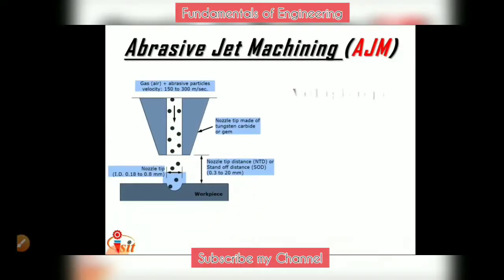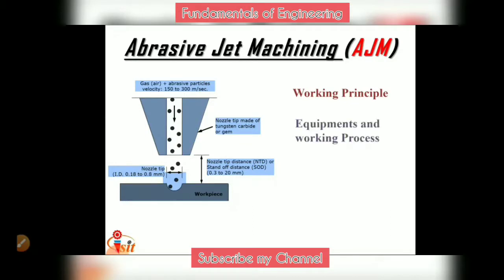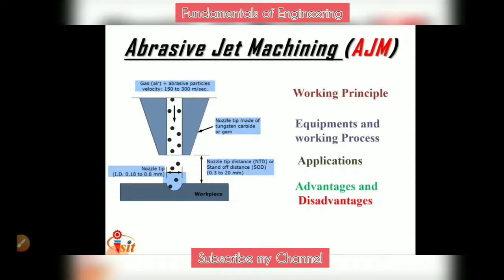In this lecture, we are going to see what are the working principles for abrasive jet machining, what are the equipments and working process, what are the applications, and its advantages and disadvantages.